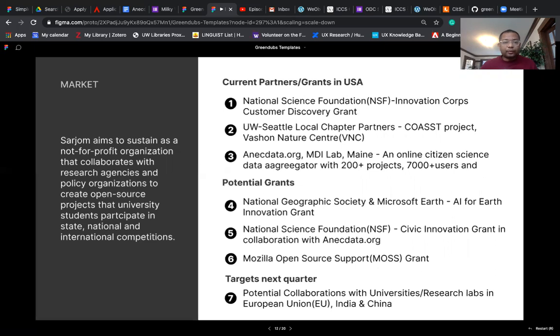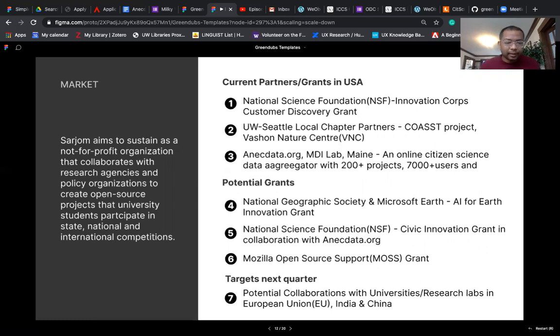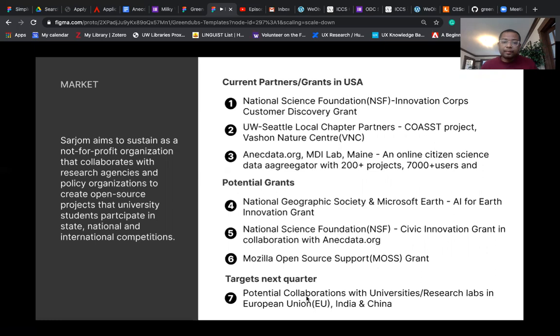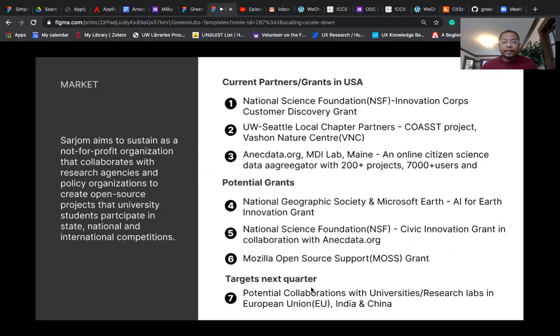Sarjum aims to sustain as a not-for-profit organization that collaborates with research agencies and policy organizations to create open source projects that university students can participate in state, national, and international competitions. We have current partners in NSF, at UW we have COASST Project and Vashon Nature Center. We are collaborating with Anecdata.org, which is a platform developed by a lab in Maine. Potential grants we are targeting are from National Geographic, NSF, and Mozilla Open Source Support grant.